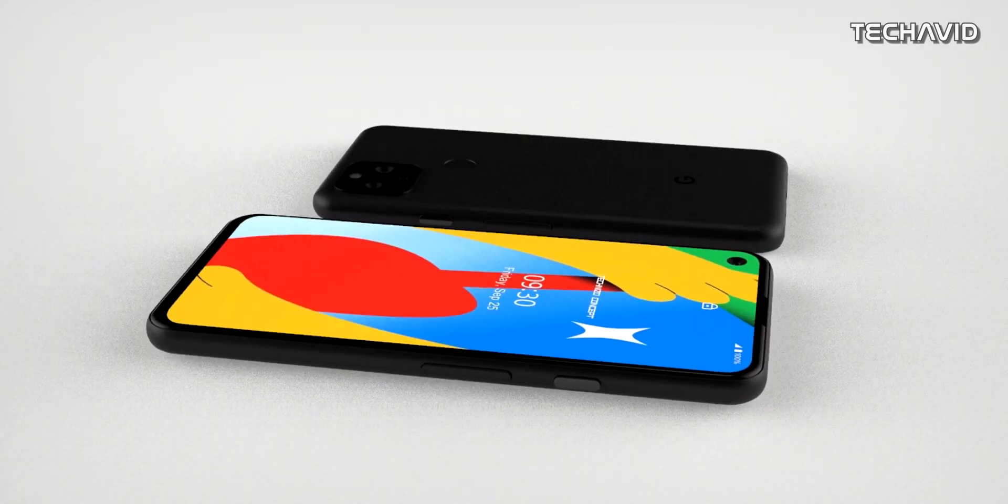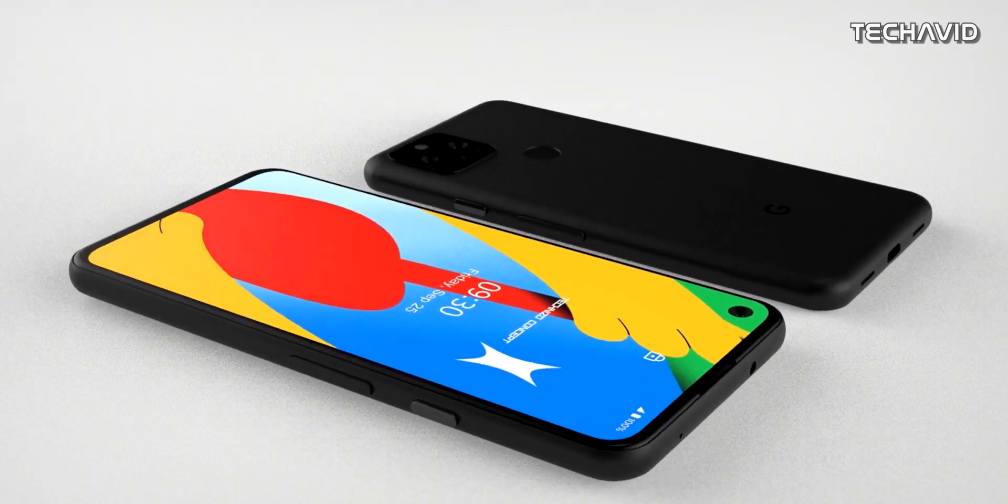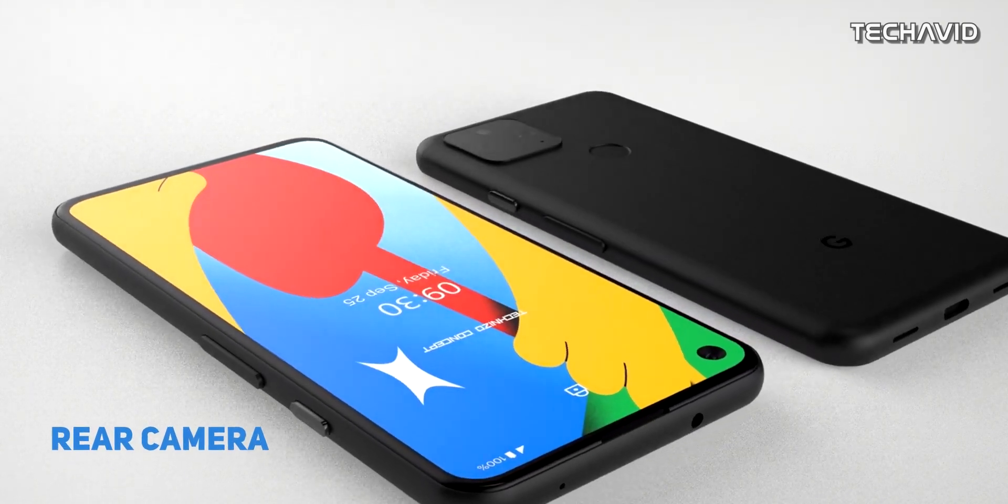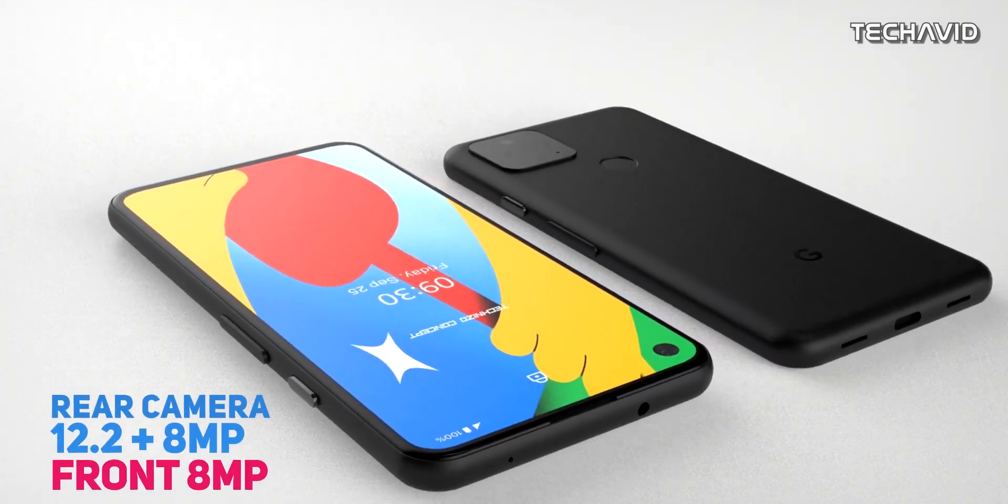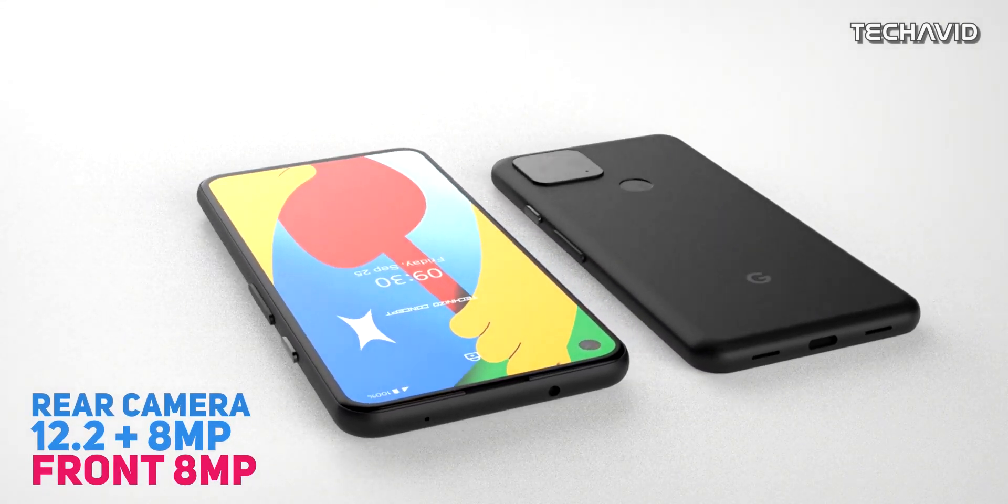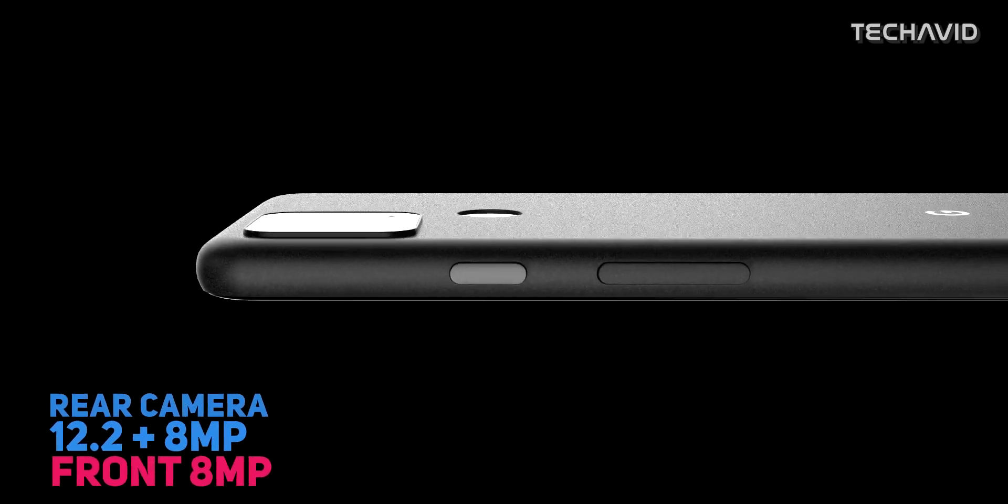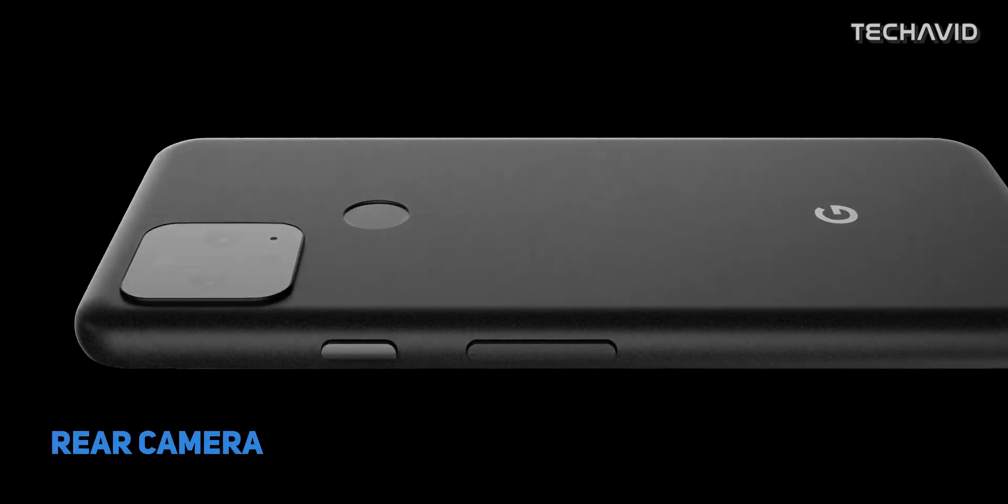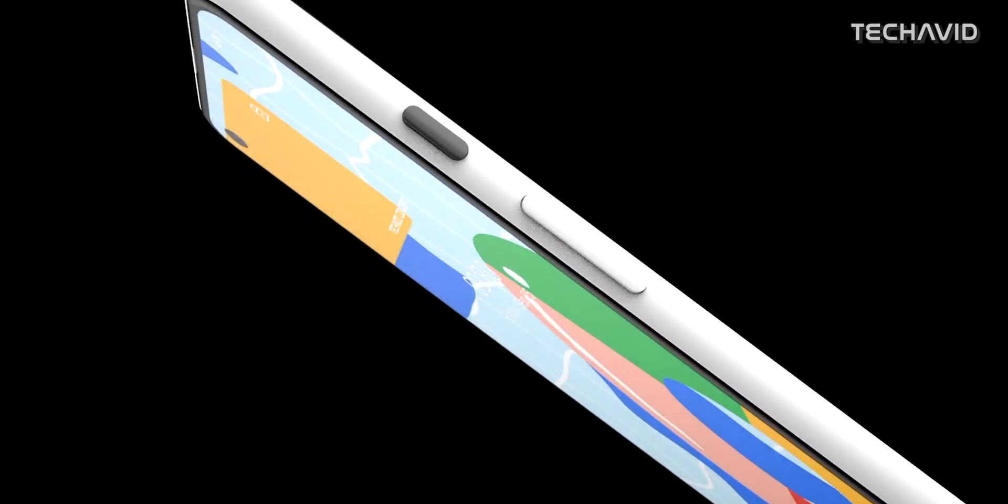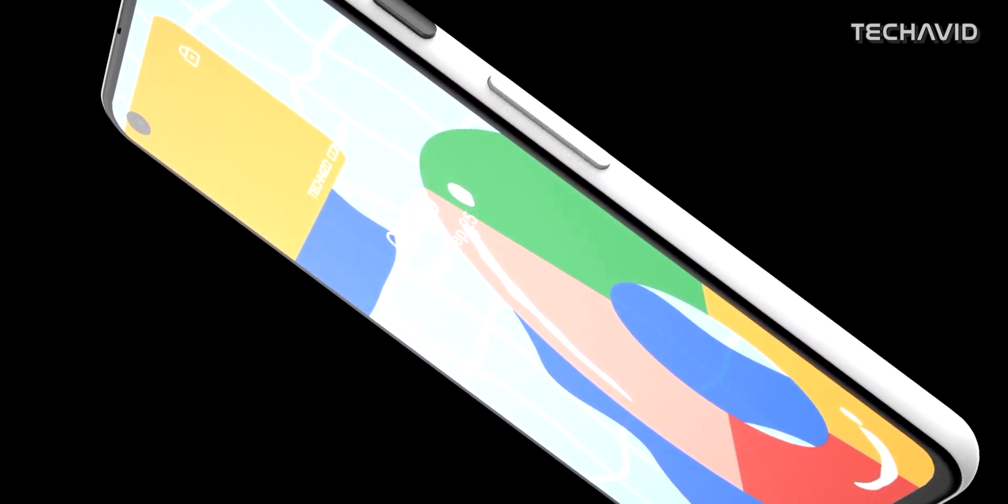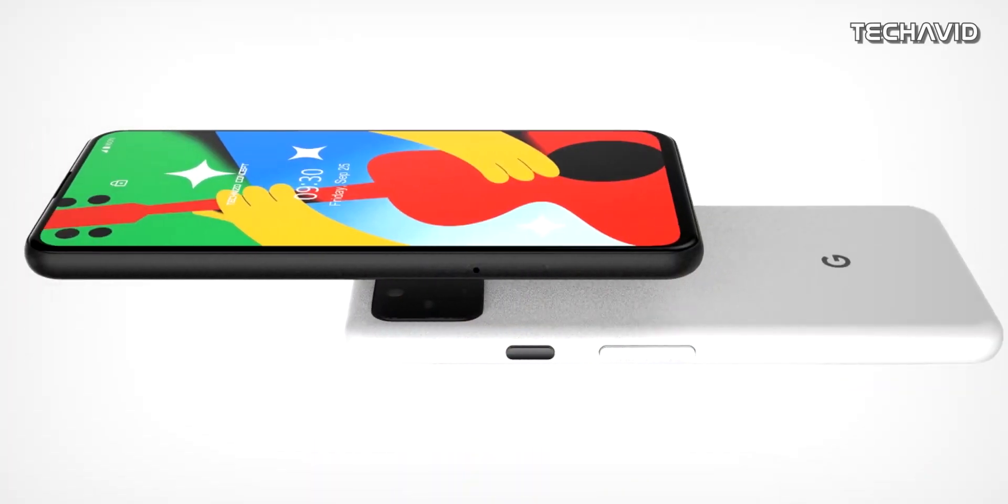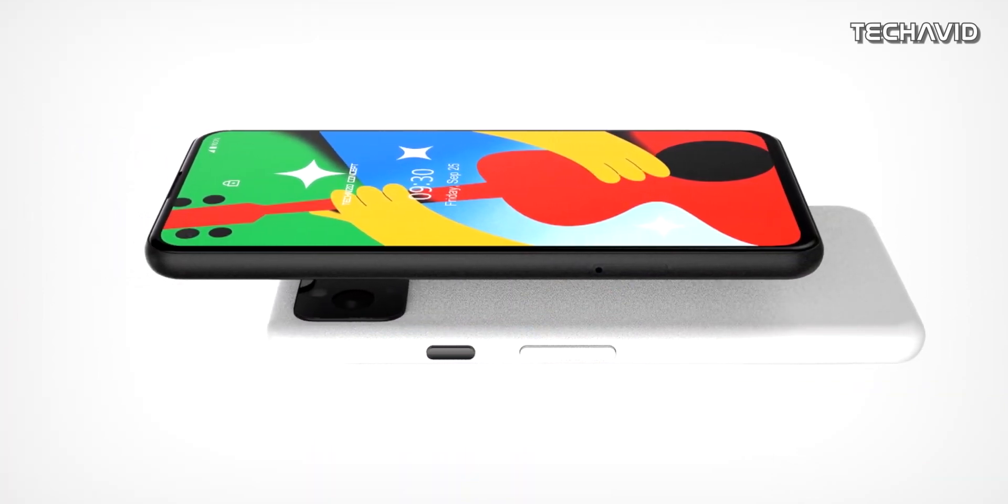On the back, it will come with a dual camera setup with a 12.2-megapixel primary sensor and an 8-megapixel super-wide sensor. On the front, it will feature a Sony IMX 520 8-megapixel selfie camera. The battery will be 4000mAh with 18W rapid charging tech, so it's easily going to last a day, and it's also expected to support wireless charging.